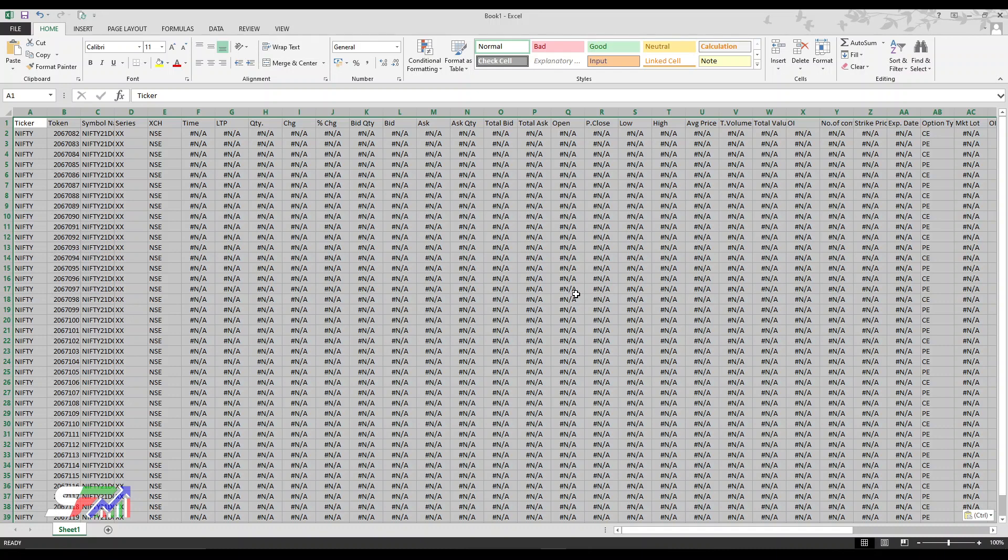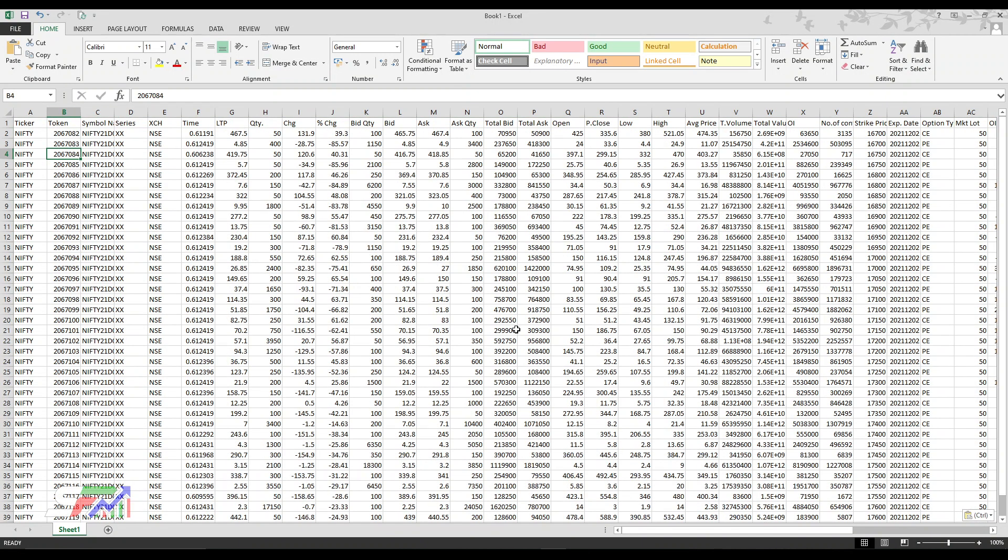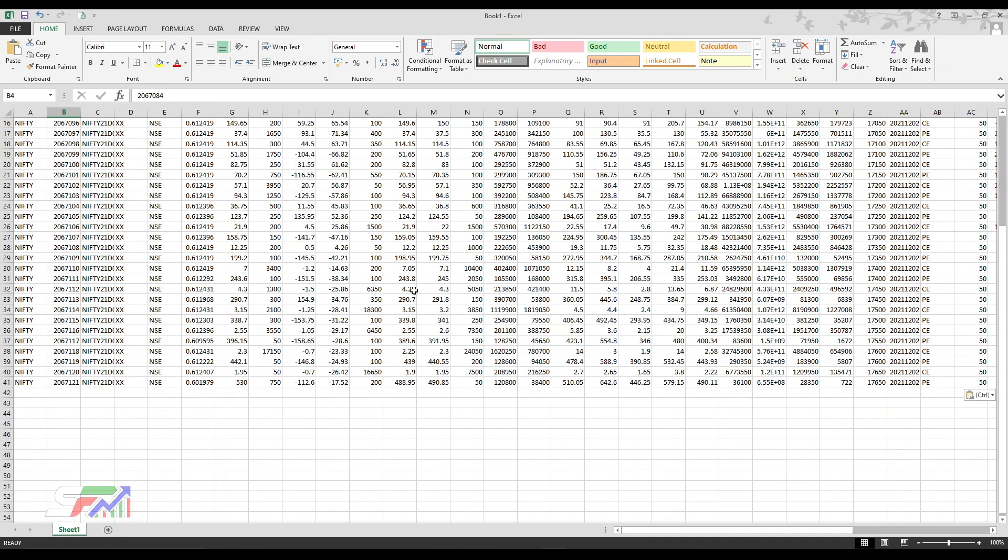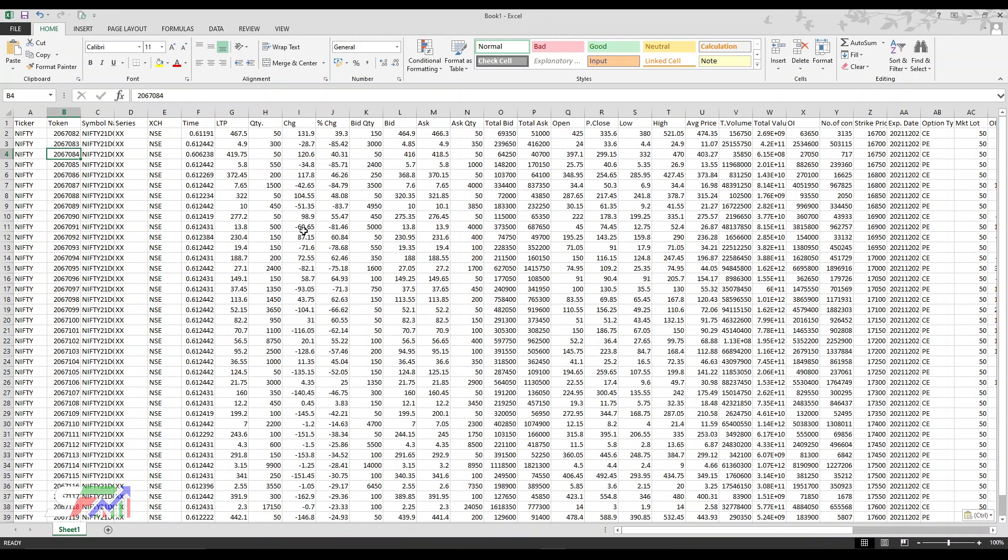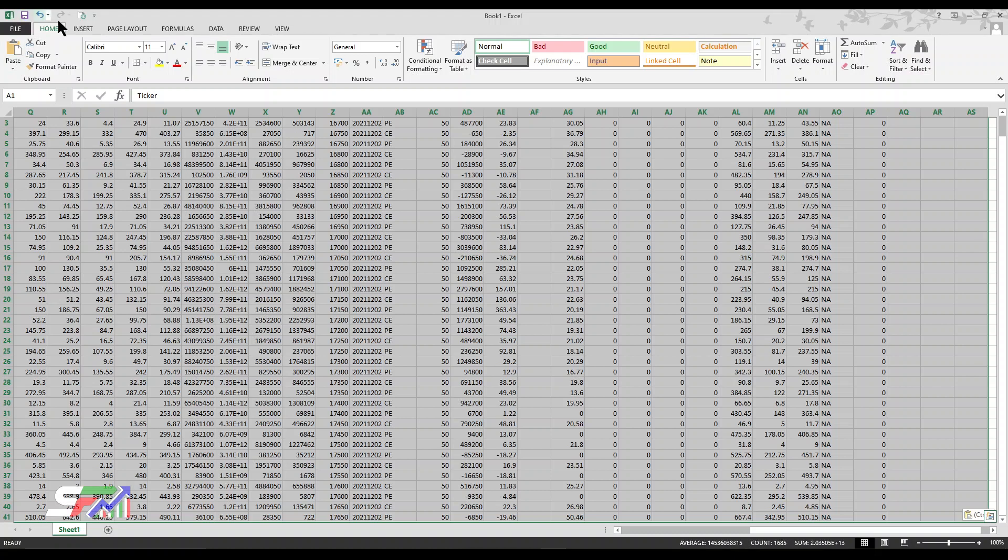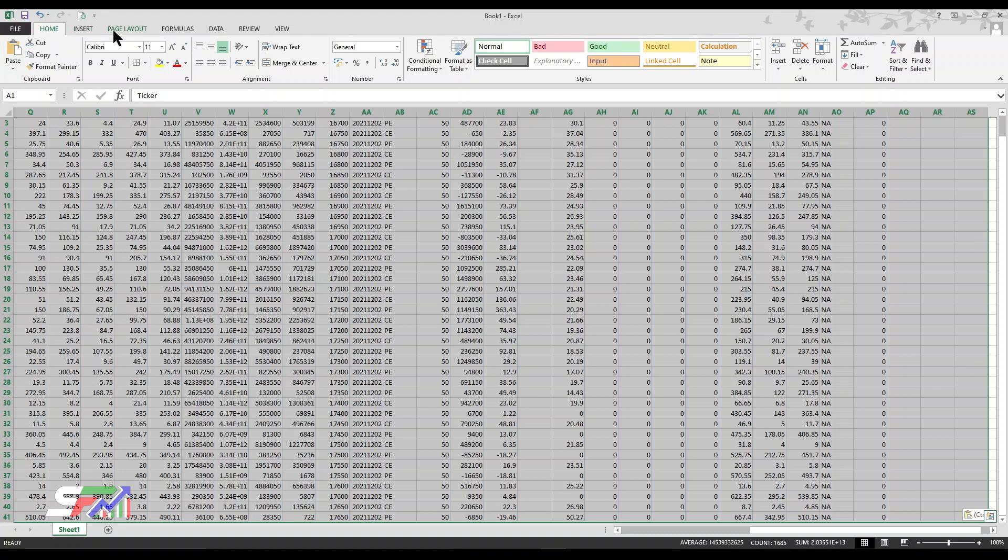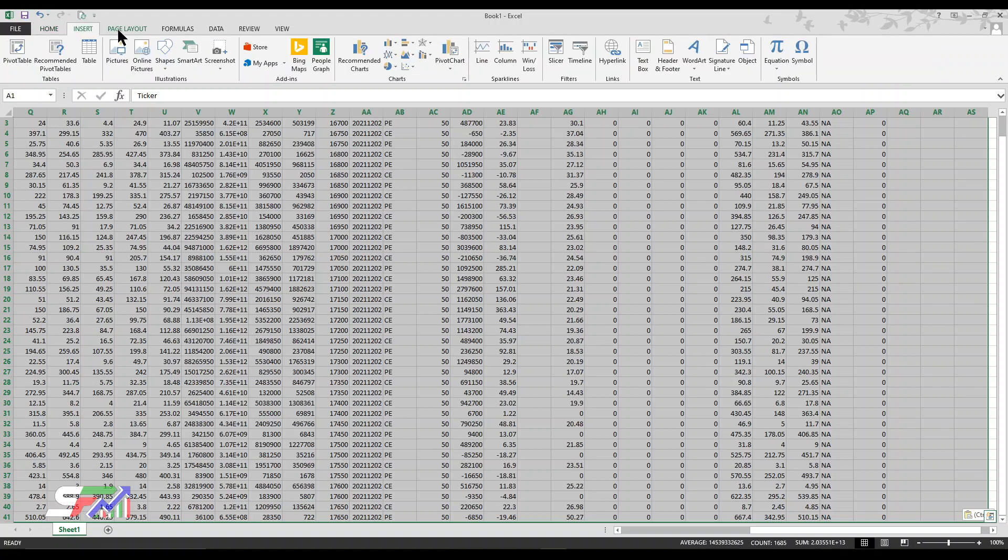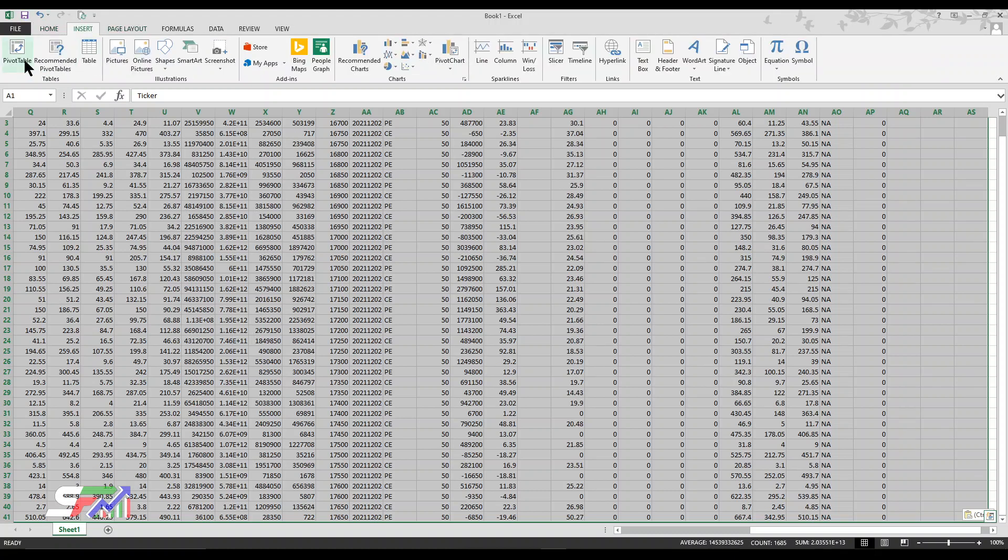All data will come, just wait a few seconds. The data is coming and also updating. This time what I'm going to do is select all. I'm not using any formulas, simply using pivot table.